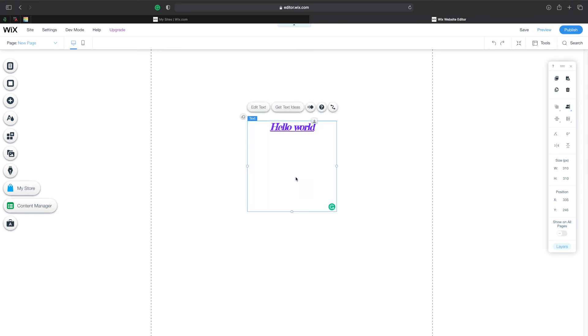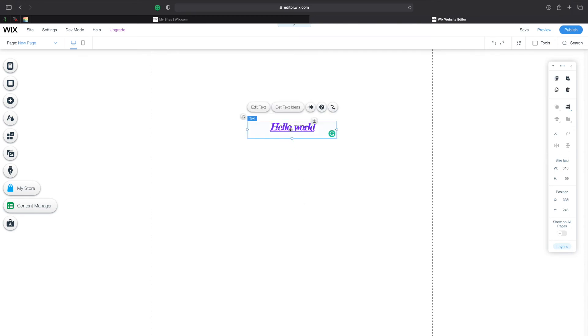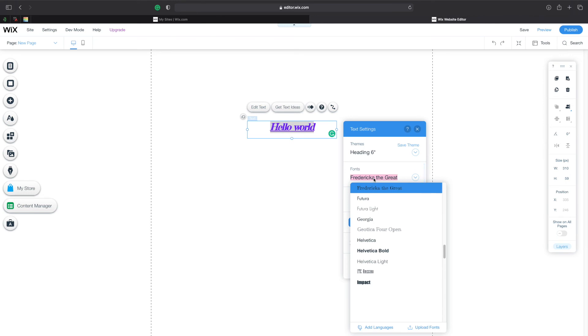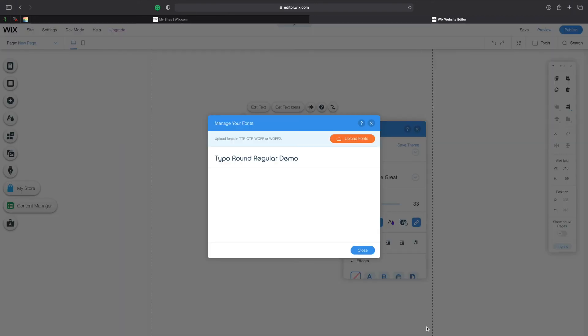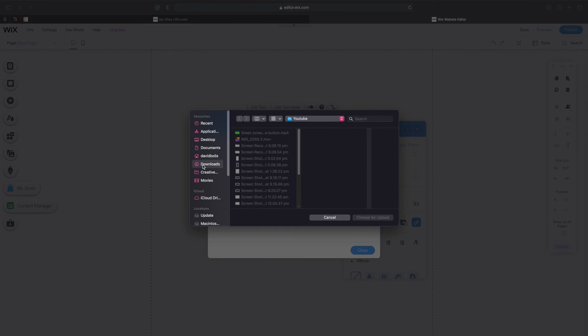Now what I want to do however is I actually want to customize or add my own font so how do we do this. We're going to click on text, click on edit text, click on fonts and as you can see here we have add languages or upload fonts. I'm going to click on upload fonts one more time.